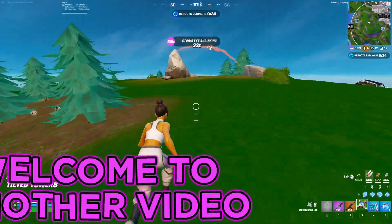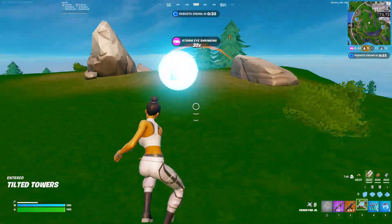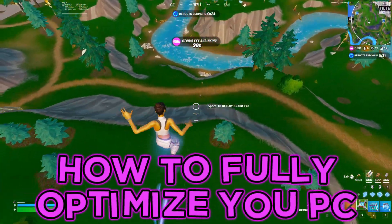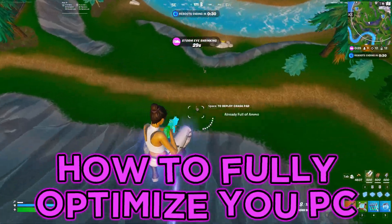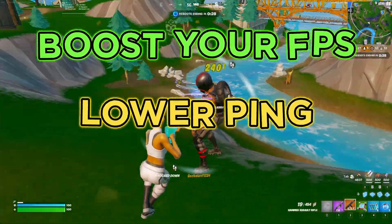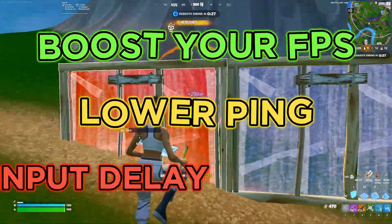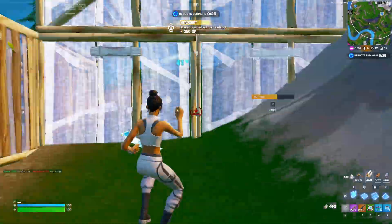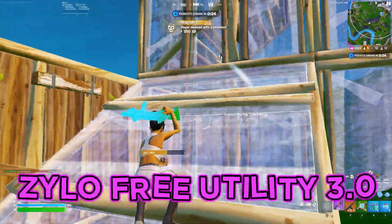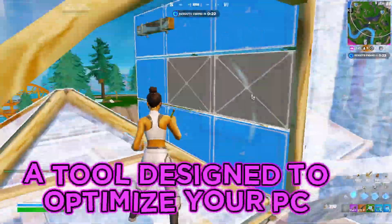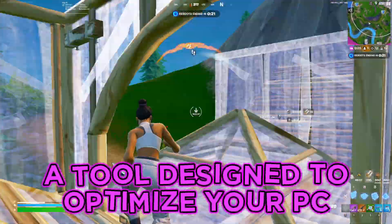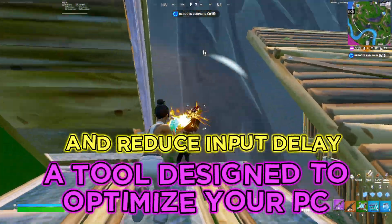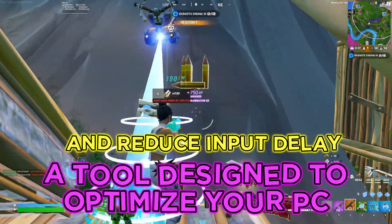Welcome to another video. Today I'm going to show you how to fully optimize your PC to boost your FPS, lower ping, and lower input delay. We're going to be using Xylo's Free Utility 3.0, which is a tool to optimize your PC and reduce input delay.